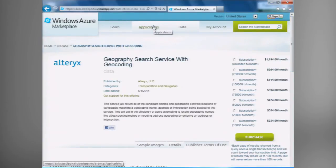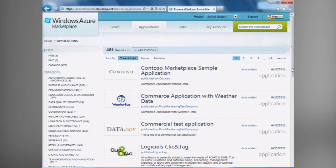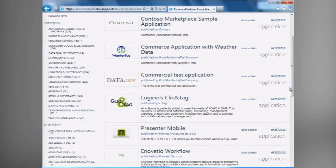I can actually read through the terms of use before I make a purchasing decision to make sure that the terms of use are going to work with what I need to do in my application. Now, if we walk through the applications, we can see the same sets of filters: price — free, paid — or we have another offer called Catalog, which is for applications that are listed in the catalog but aren't yet purchasable on the Marketplace. I can look at the various categories that are available, or a specific publisher.